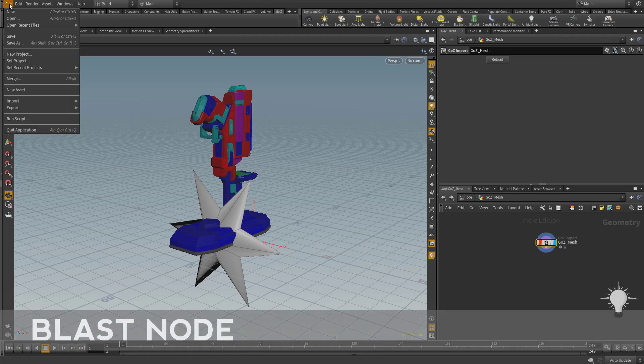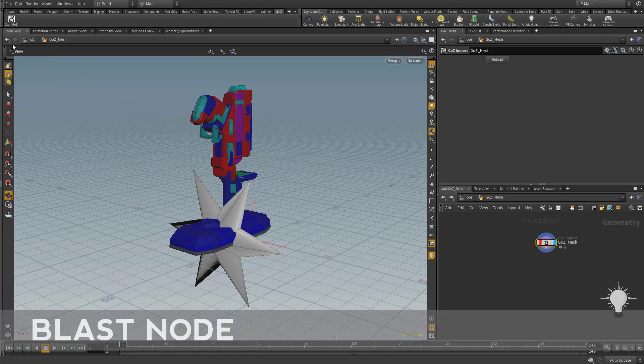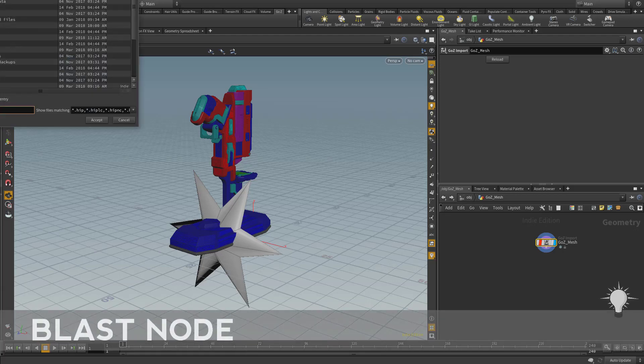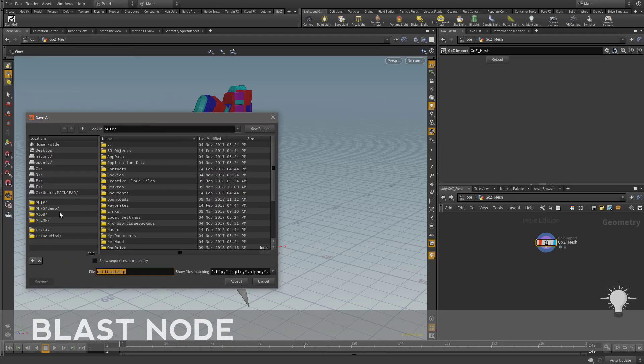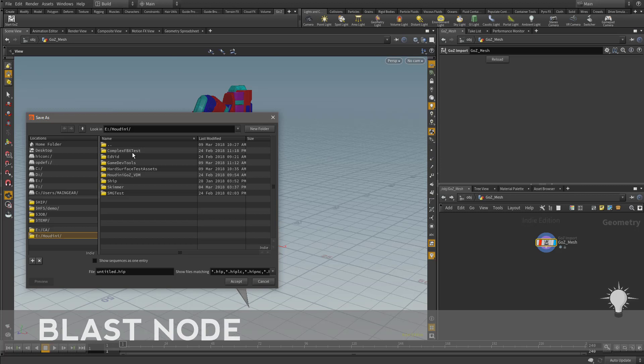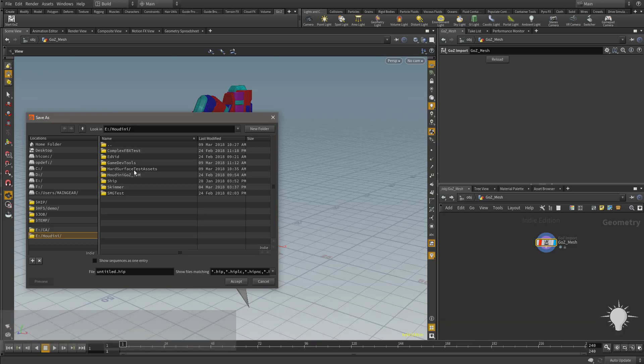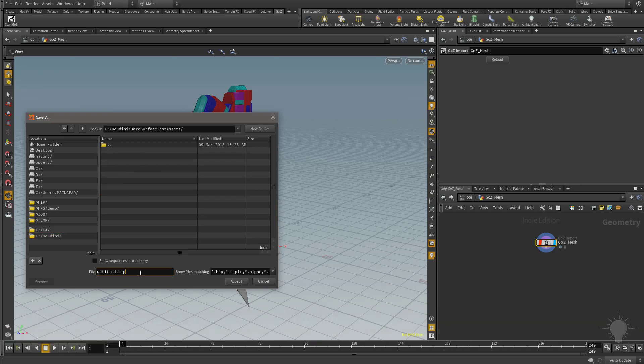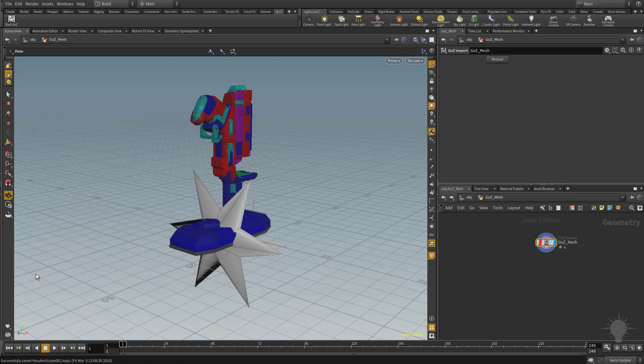Alright, before we get too far, I'm going to want to go to File, Save As, and we're going to go to our Houdini folder here, Hard Surface Test Assets, and I'm going to name this Houdini Scope 001, hit Accept, and that'll save it as a Houdini file, HIP file, and now let's start breaking this asset down.